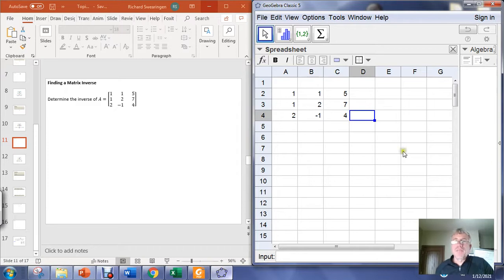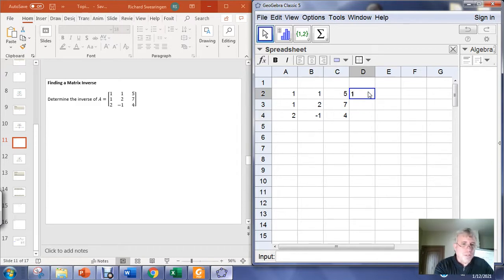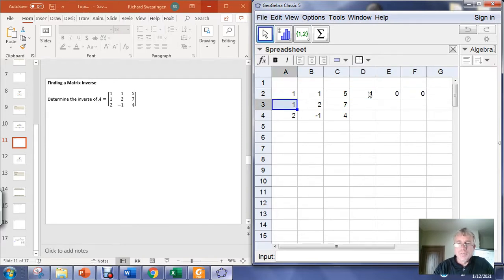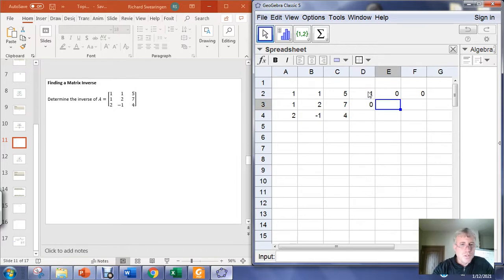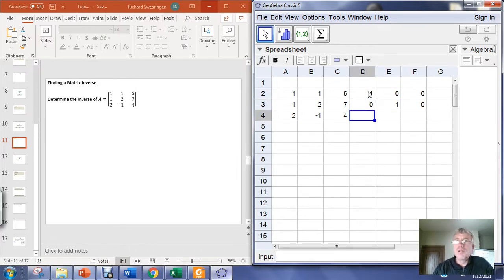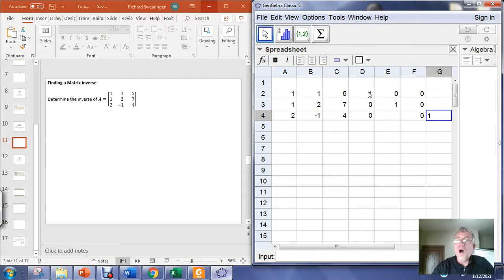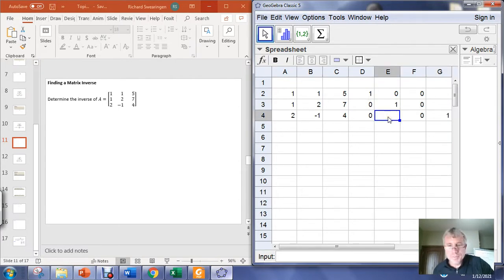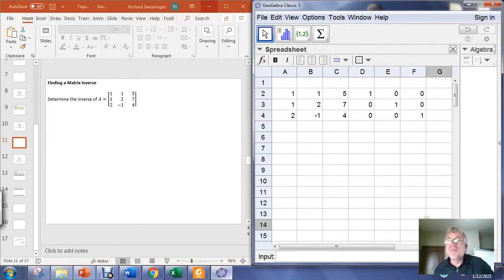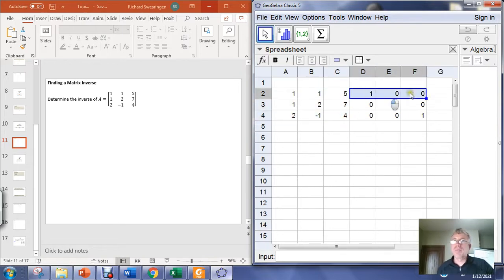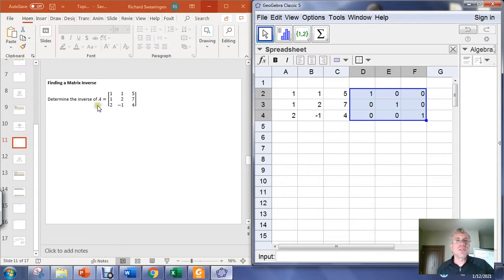If it has an inverse, I need to be able to augment this with the identity matrix. So 1, 0, 0; 0, 1, 0; and 0, 0, 1, except you have to type in the right spots. So we take the matrix A and augment it with the identity matrix for 3 by 3 matrices.